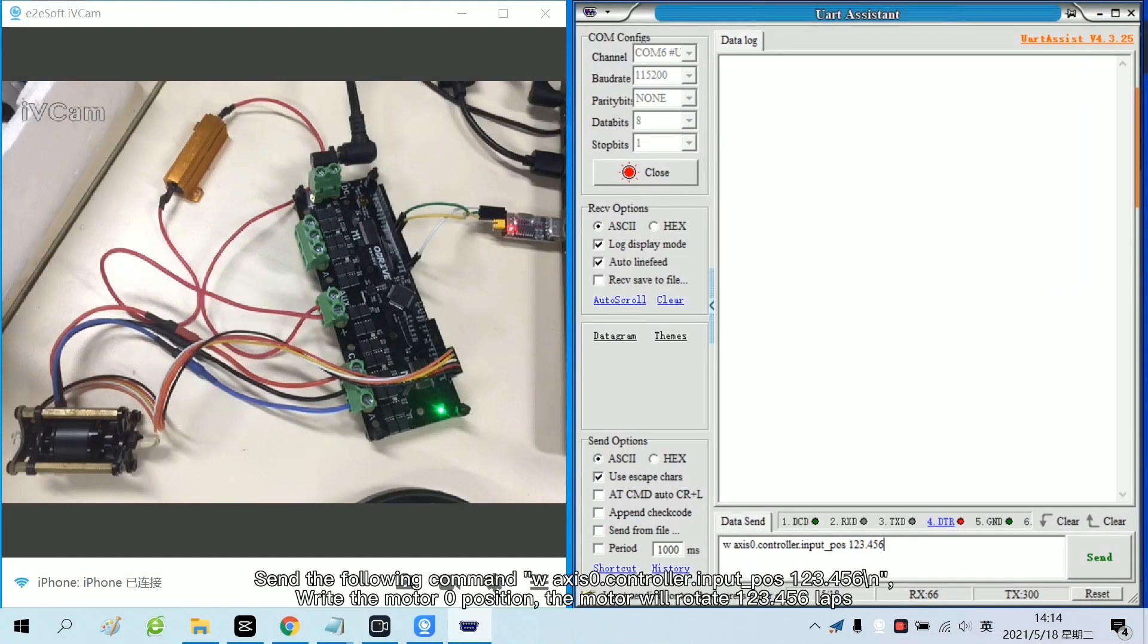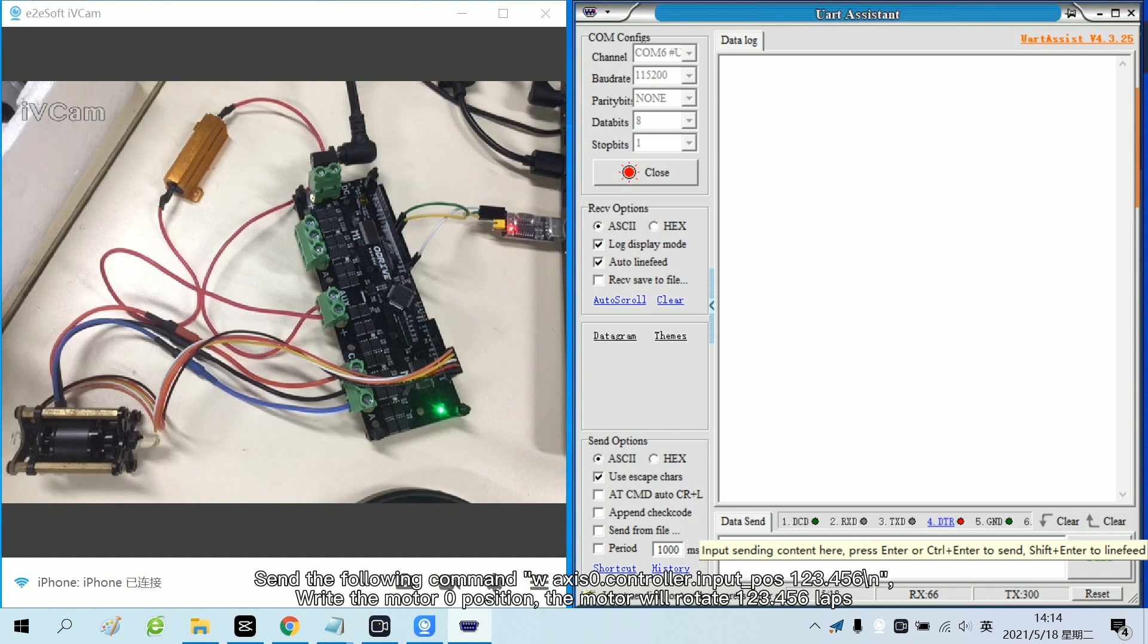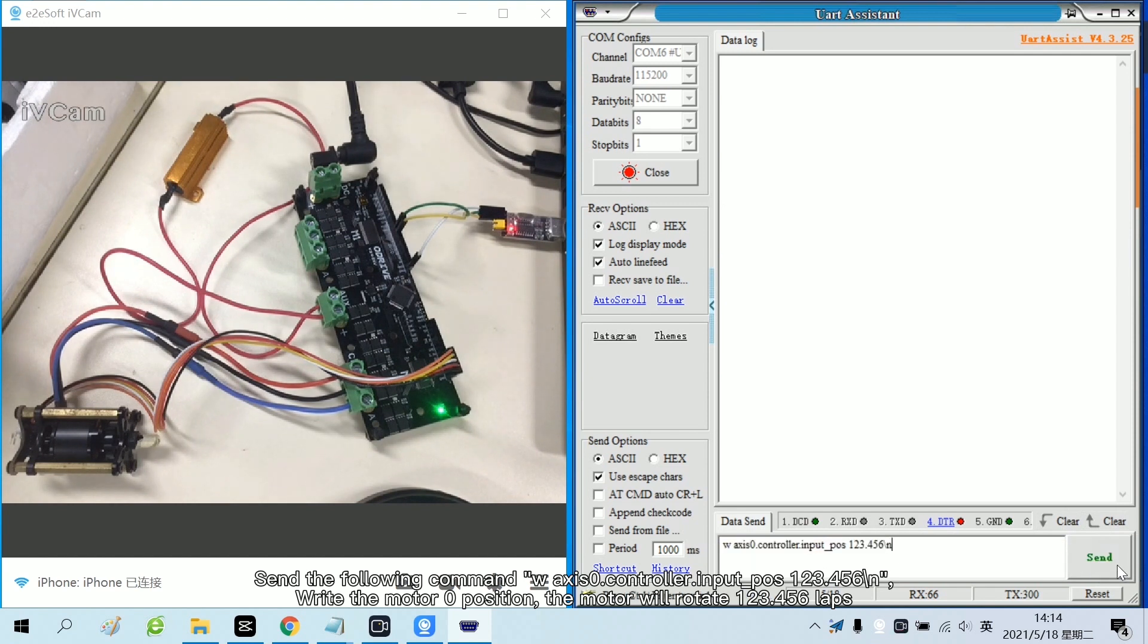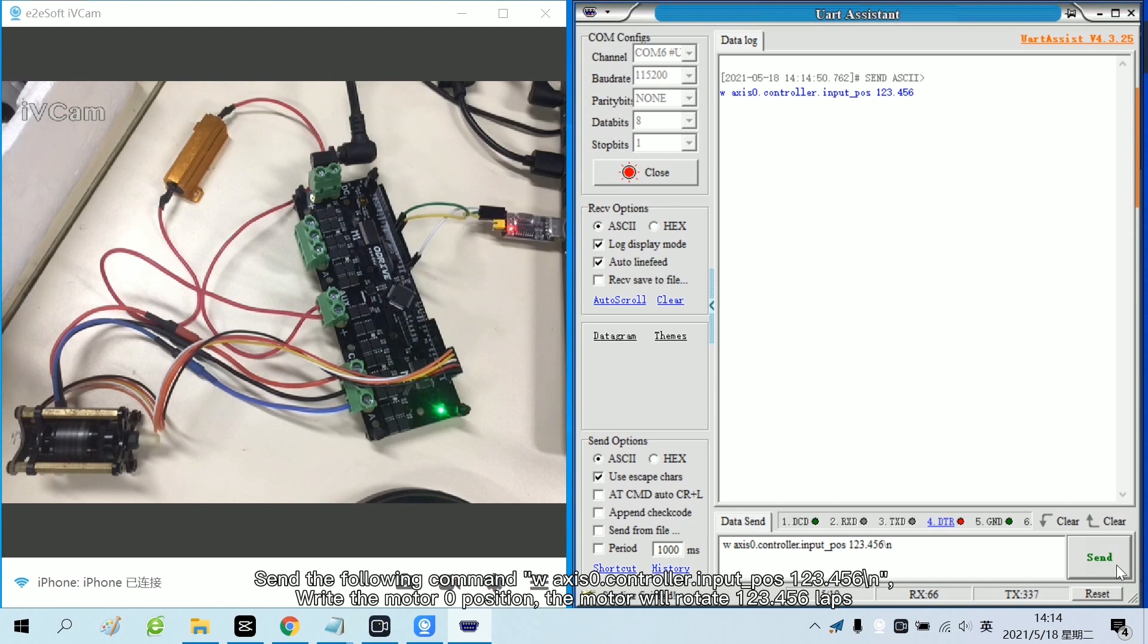Send the following command. Write the motor 0 position. The motor will reverse 123.456 circles.